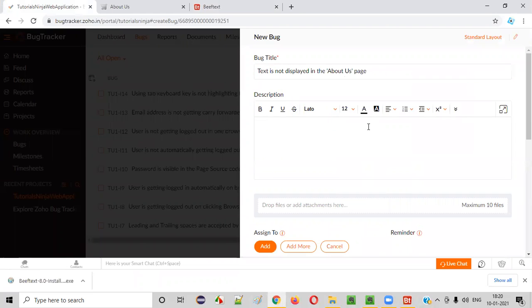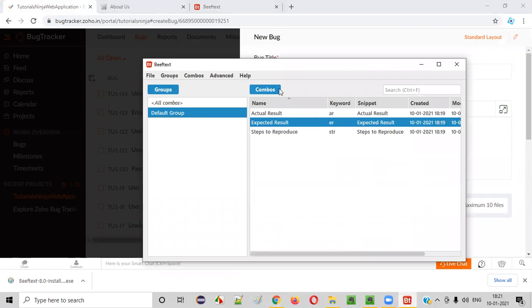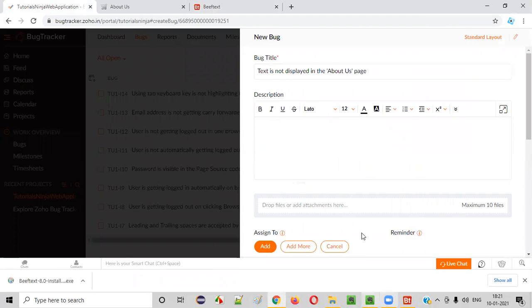I'll go to the defect report. Every time you have to write 'Steps to Reproduce' in every defect, 'Actual Result' in every defect, 'Expected Result' - everything you have to type again and again, 10 times if you report 10 defects. So instead of that, get these shortcuts ready, and instead of typing 'Steps to Reproduce,' just type S-T-R. You see - I didn't type 'Steps to Reproduce,' it appeared automatically. This is how the Beef Text tool works to save your time.